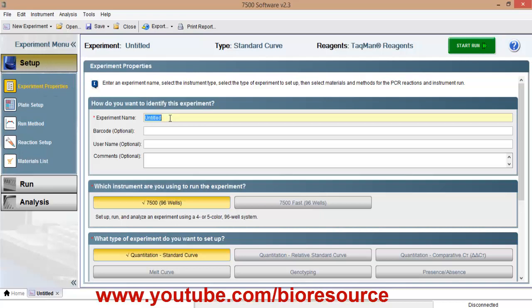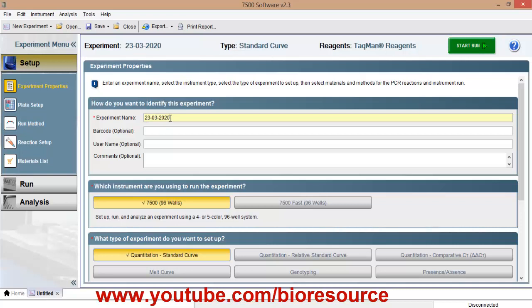In the experiment name, enter the date along with your experiment name. So this will help in sorting or reviewing the result quickly. I will just enter a random date with the experiment name.